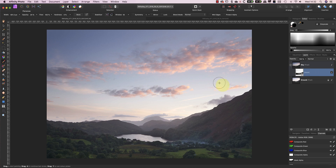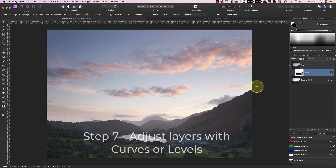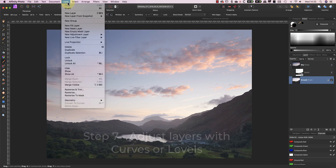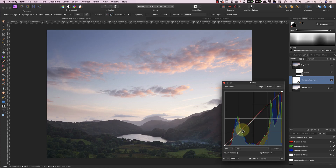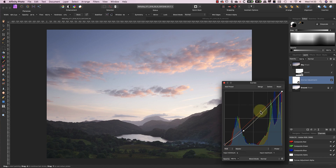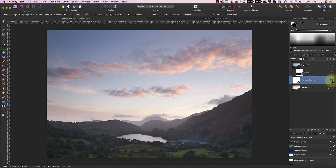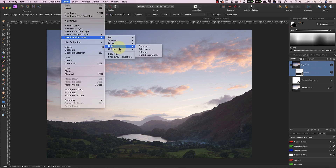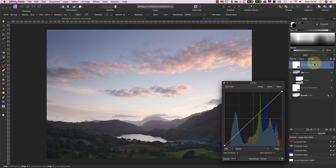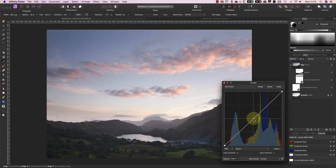Once I've finished, I'll remove the selection using the Deselect command from the Select menu. As a final step, I'll add a Curves adjustment above the ground layer. I can then use this to fine-tune the tones in the ground. Then I'll add a second Curves adjustment layer above the sky layer. Because I want to prevent this adjustment from affecting the ground layer, I'm going to attach it to the sky layer. When I right-click on the new curves layer, I can select the Mask to Below option in the pop-up menu. Now when I apply the adjustment with the curves, it only affects the sky layer.